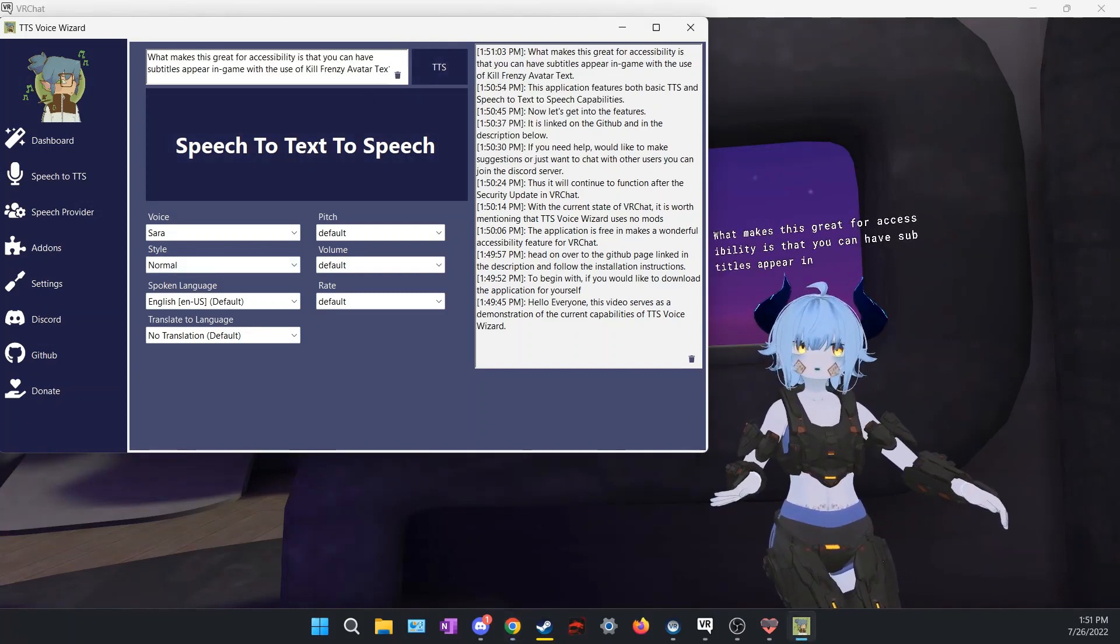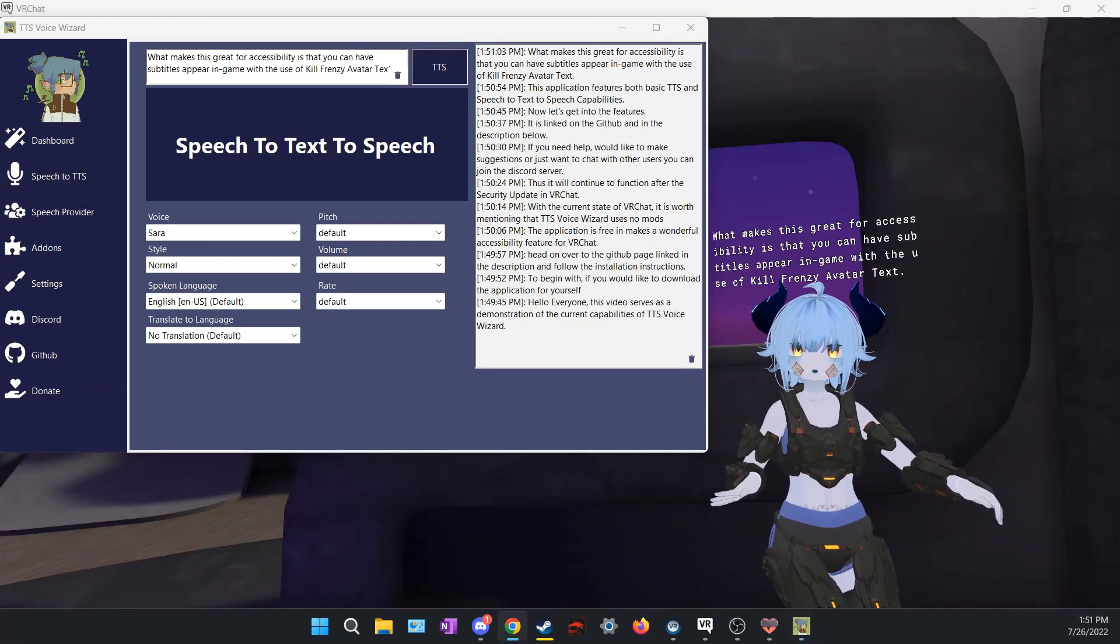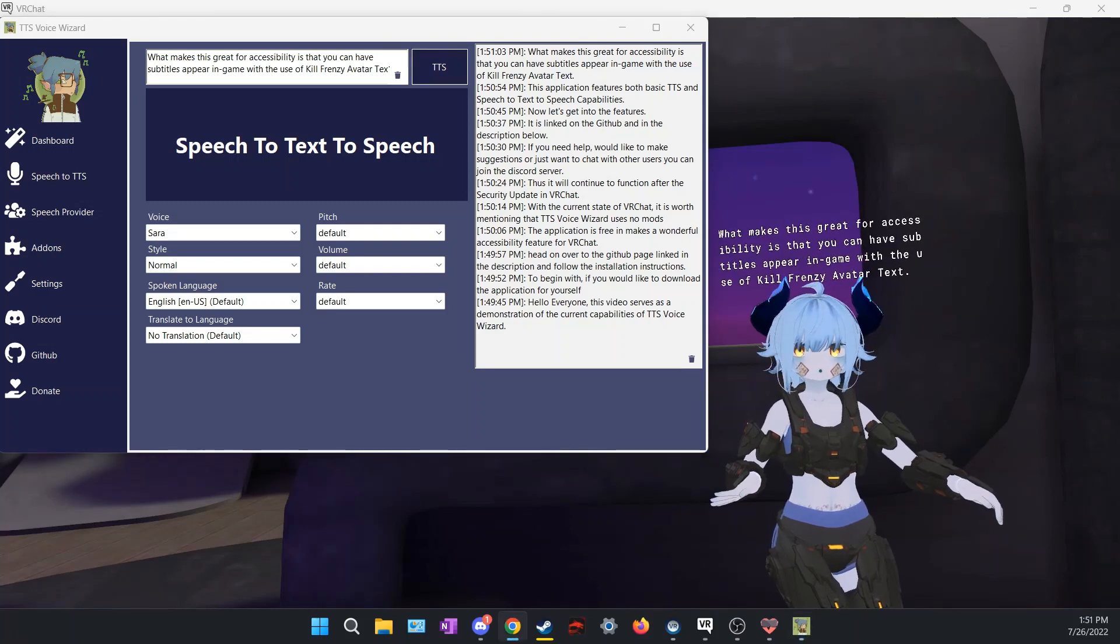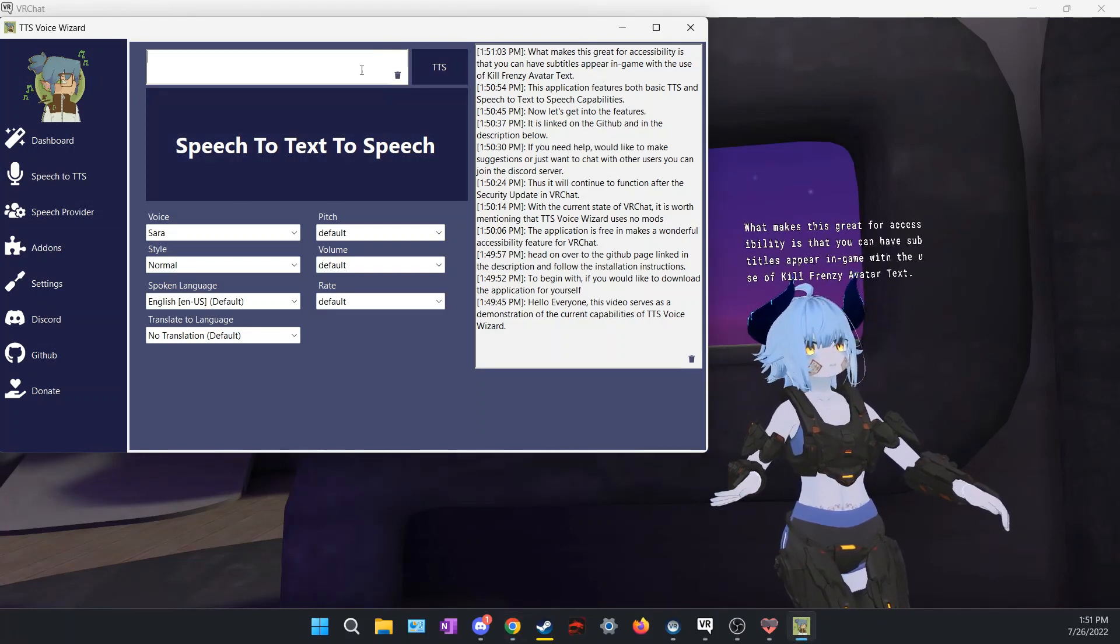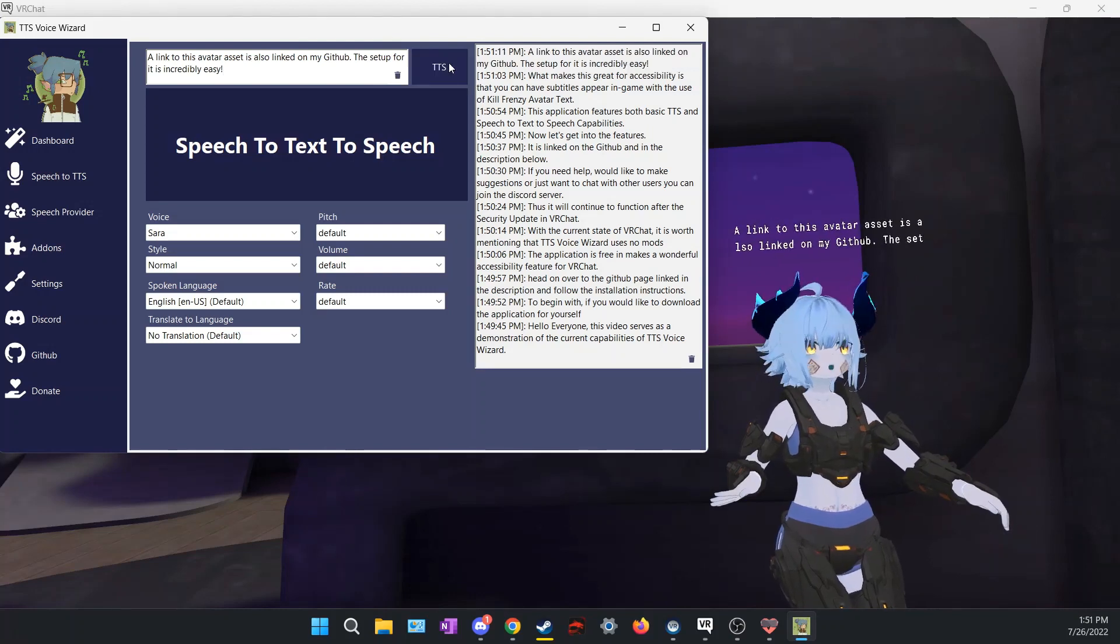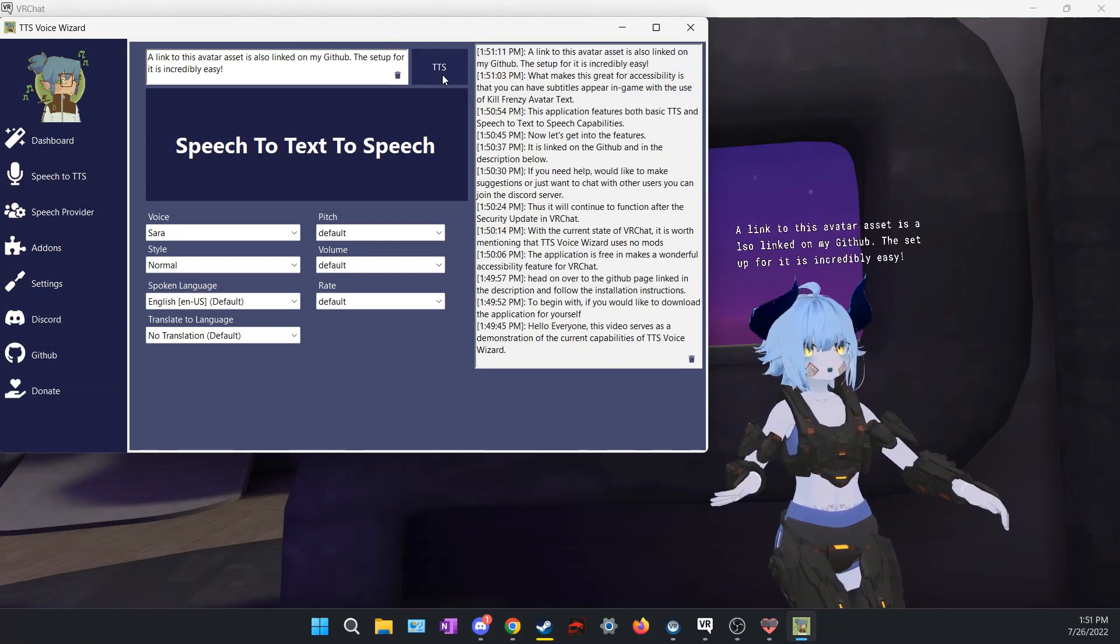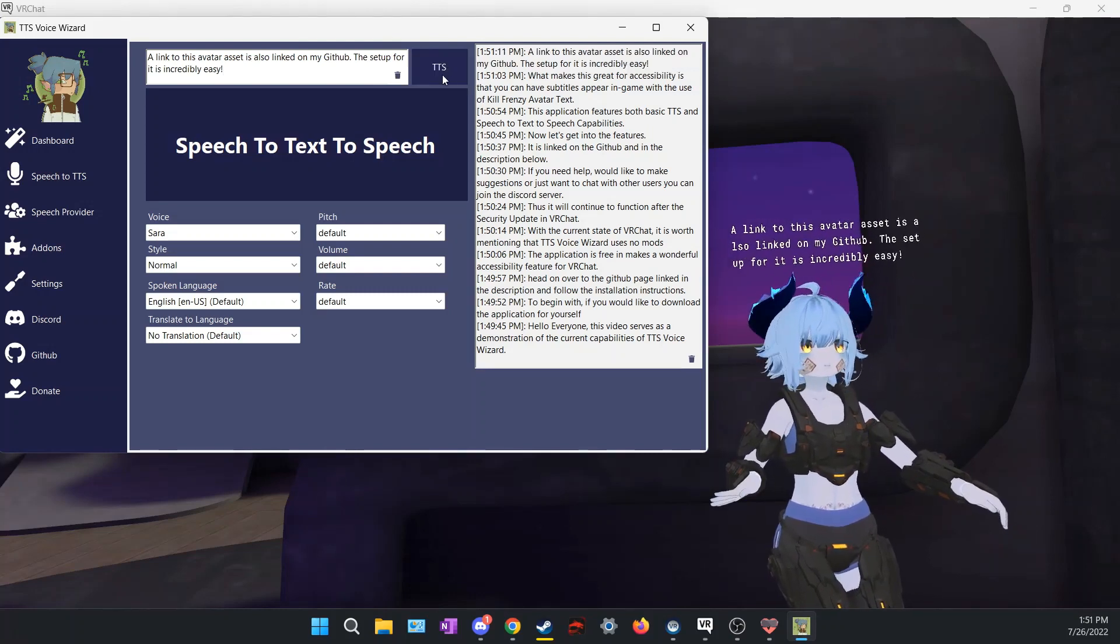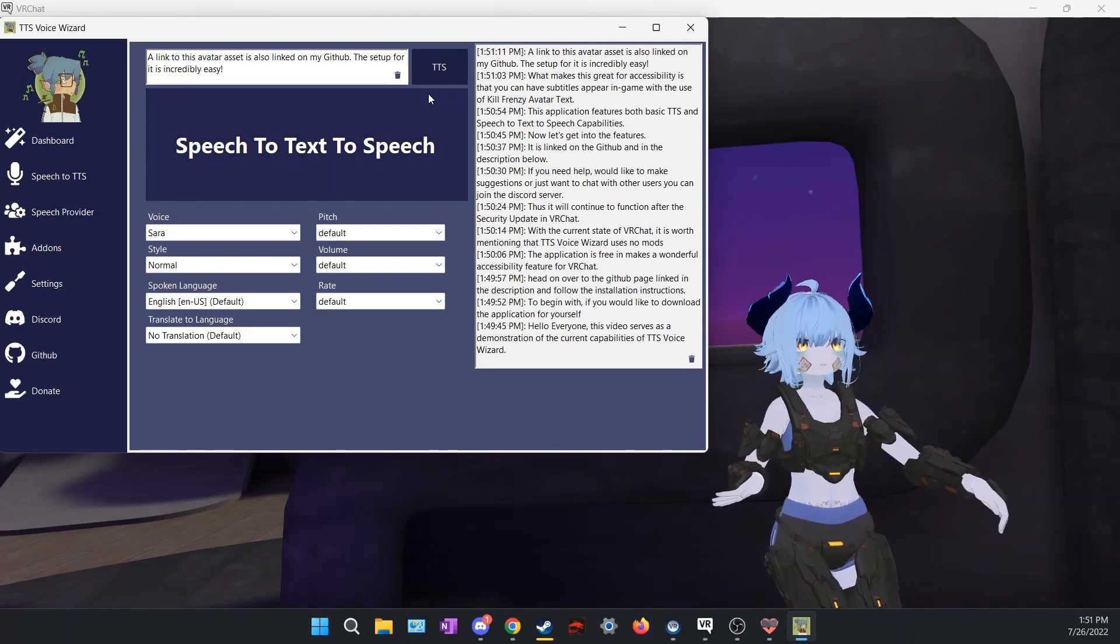What makes this great for accessibility is that you can have subtitles appear in-game with the use of Kill Frenzy avatar text. A link to this avatar asset is also linked on my GitHub. The setup for it is incredibly easy.